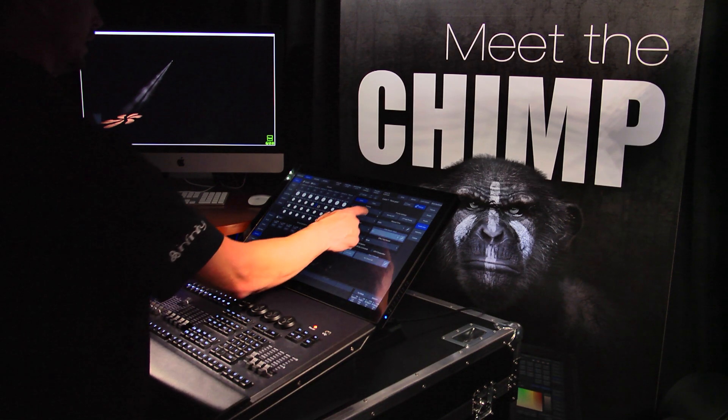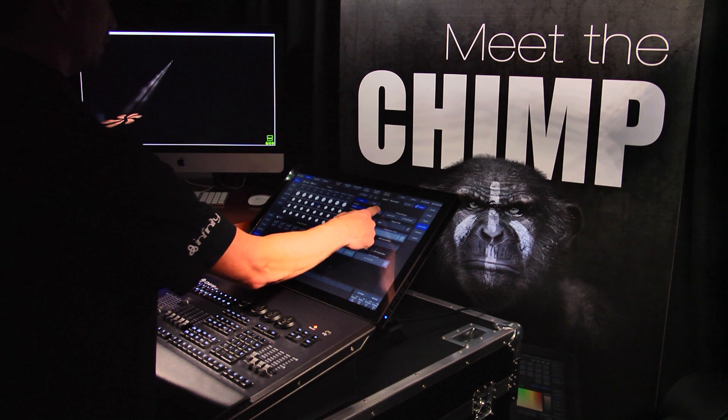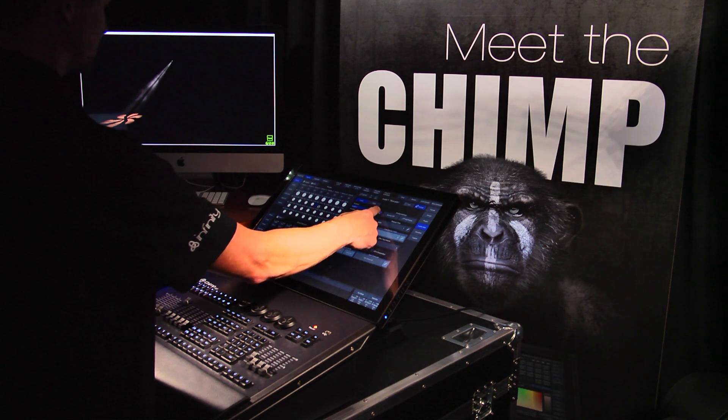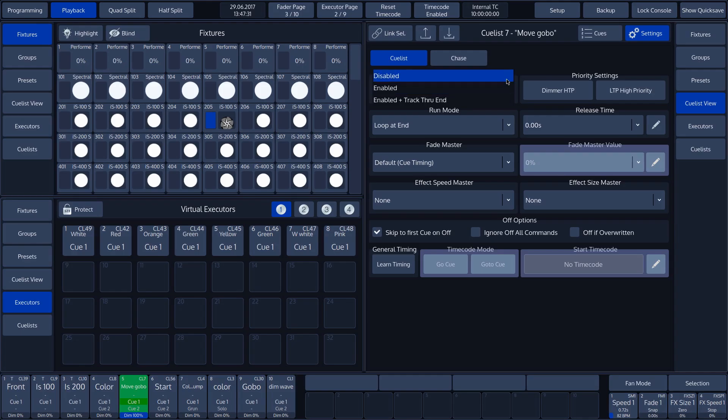In the pull-down menu, we also see enabled plus track through end. This setting will track all values from the last cue into the first cue.